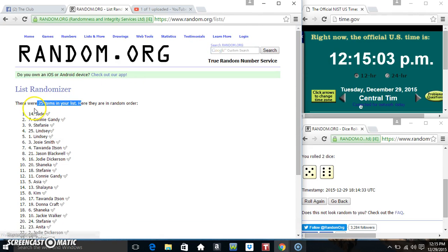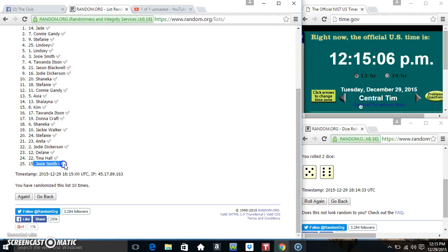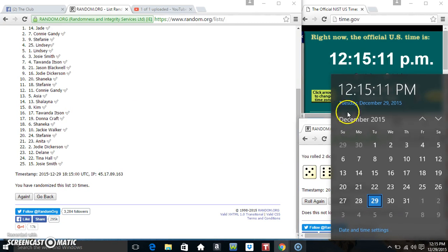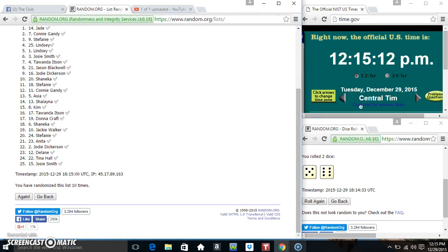25 items on the list. Miss Jade's on top, Miss Josie's on the bottom. We've randomized 10 times. Dice calls for an 11. 12:15. Good luck, everyone.